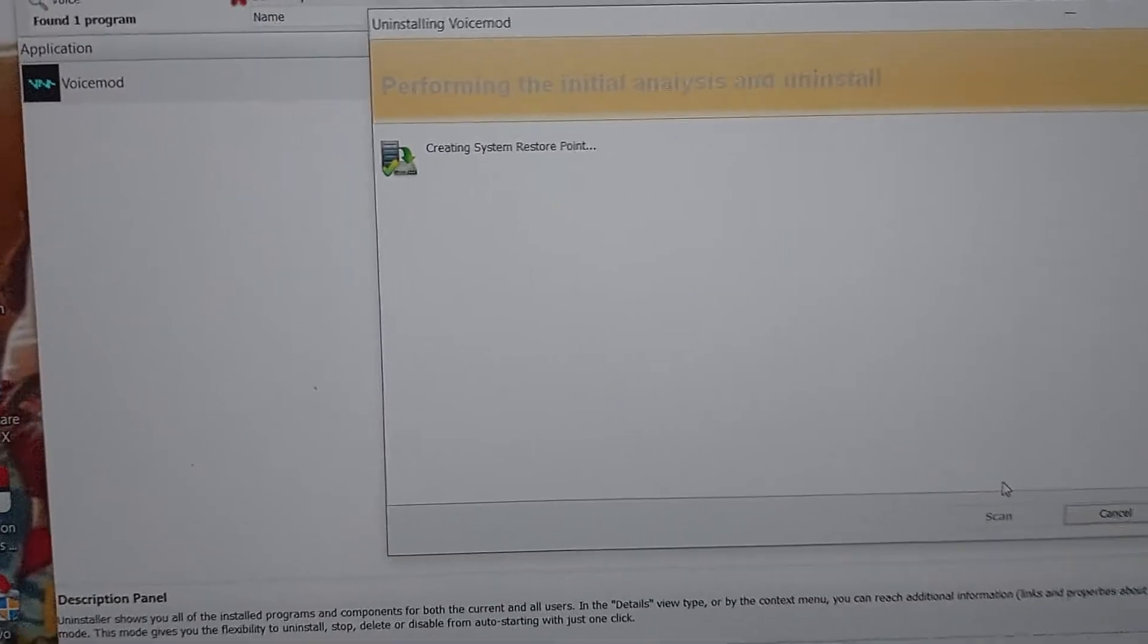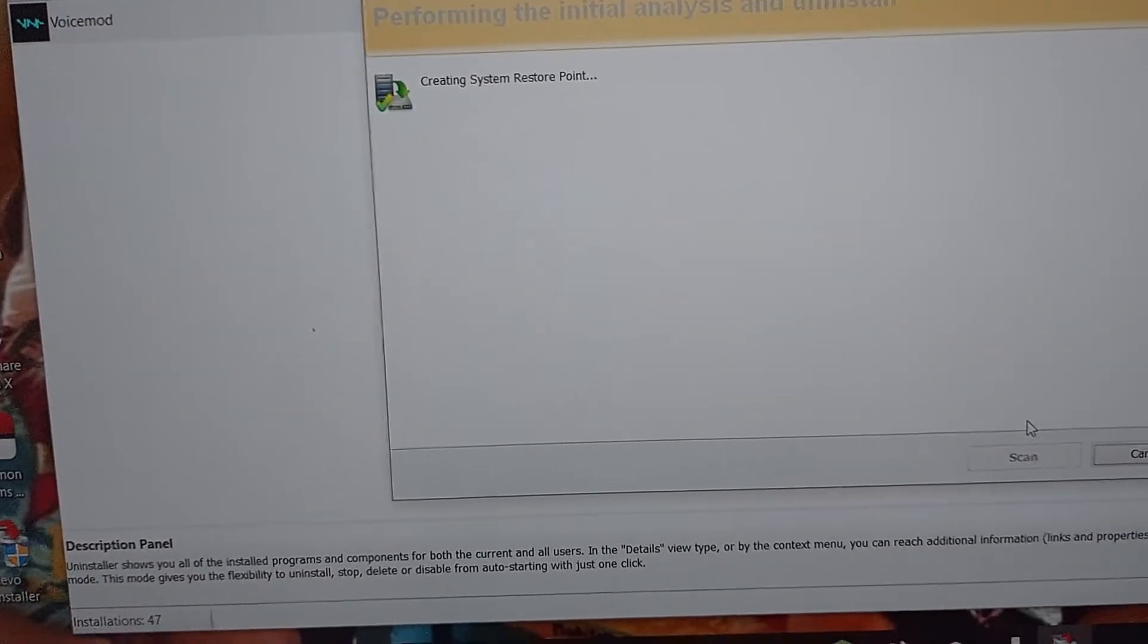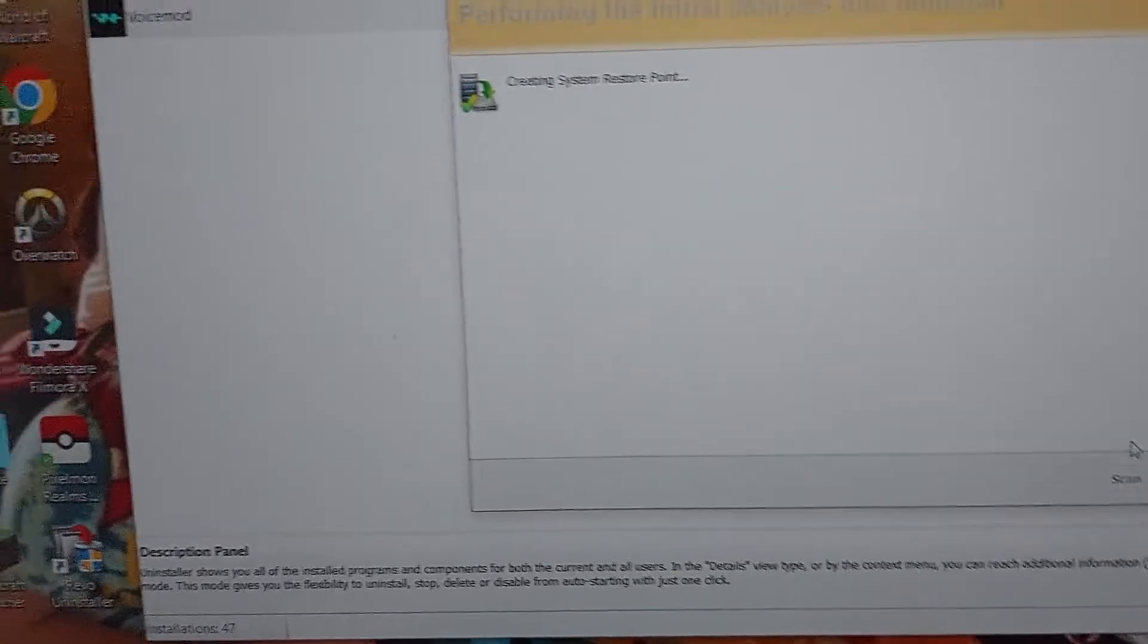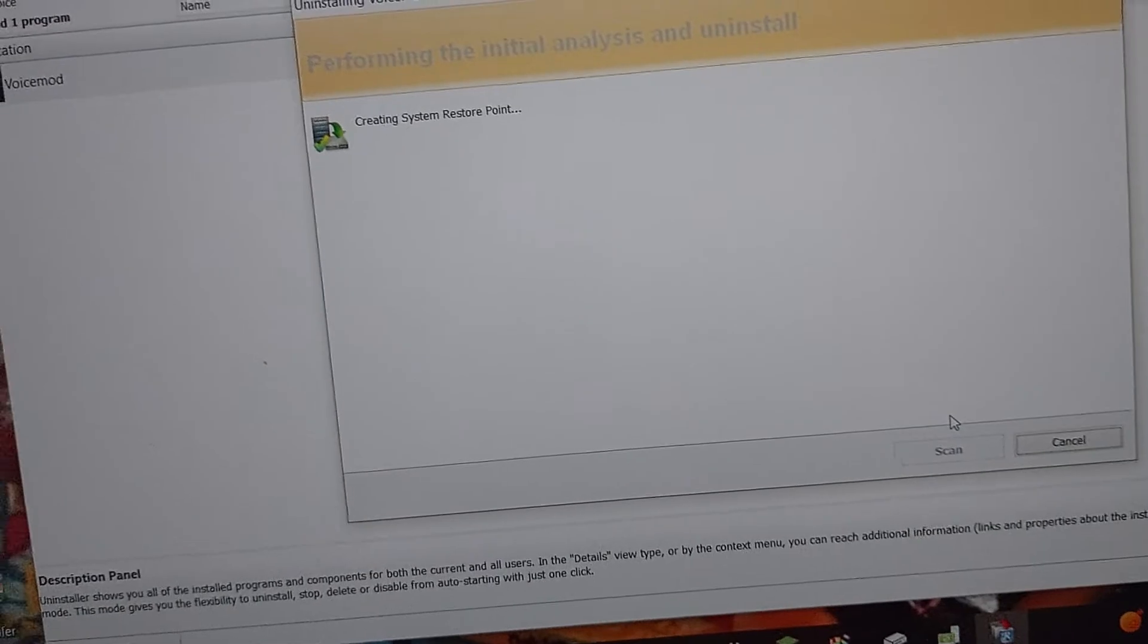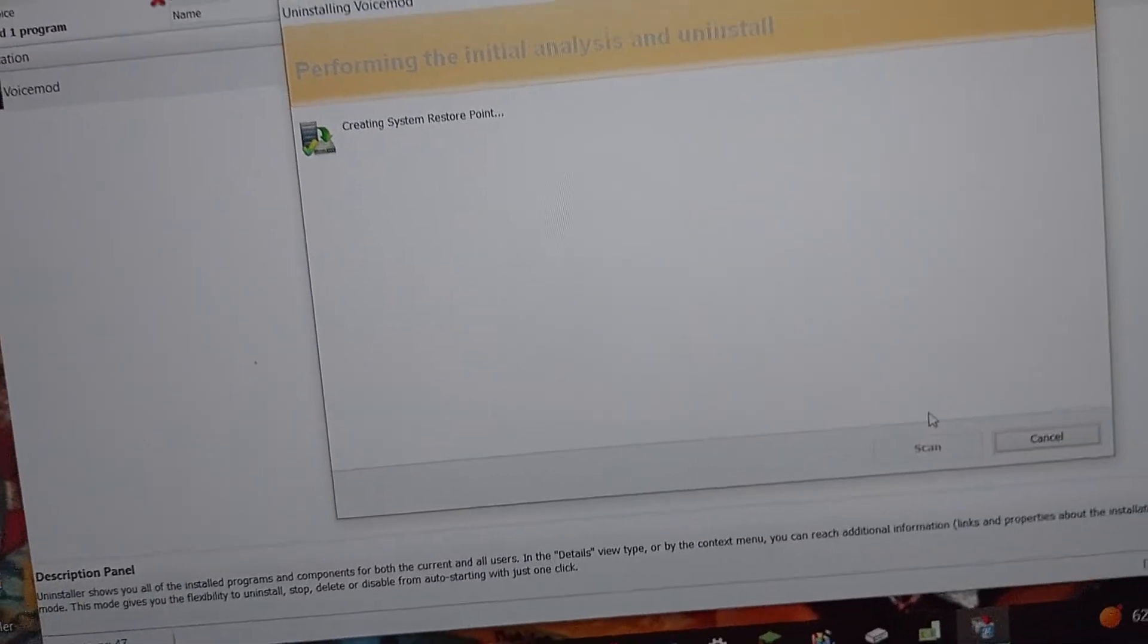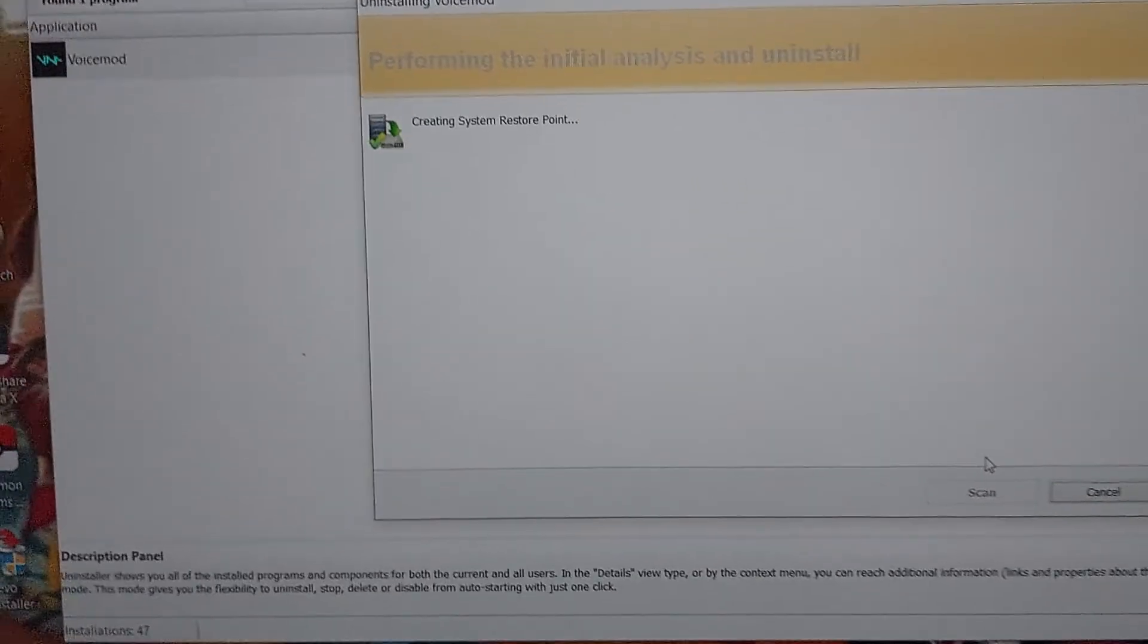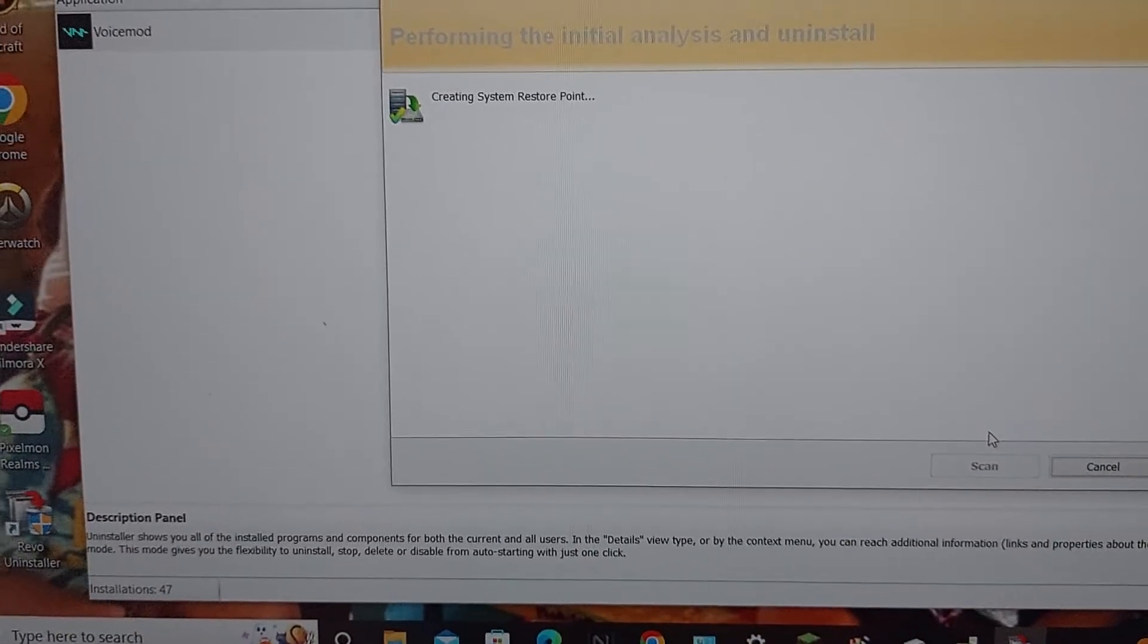Normally you're supposed to go into the app VoiceMod and do it, but getting Revo Uninstaller from the internet is a lot easier. It's free by the way, plus it creates a system restore point.